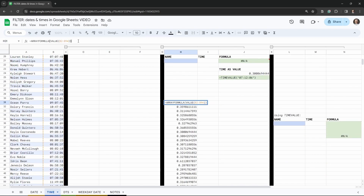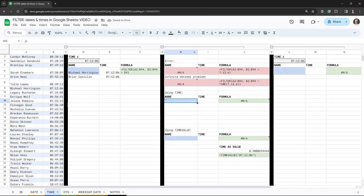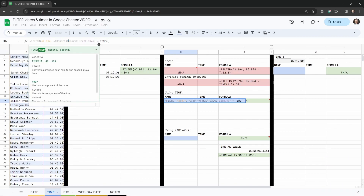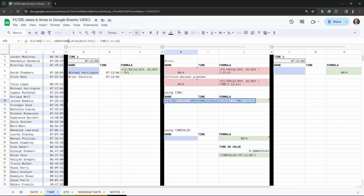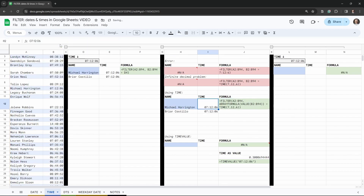Let's cut that and build the complete formula. Back at H12 in the formula bar: equals FILTER, range A2 to B94, comma, then our condition is ARRAYFORMULA(VALUE(B2:B94)) equal to TIME(7,12,6). Close the brackets for FILTER and hit tab. There we have it — the formula now works correctly.